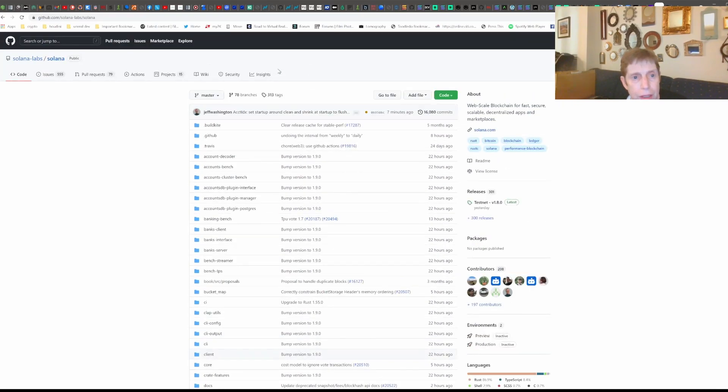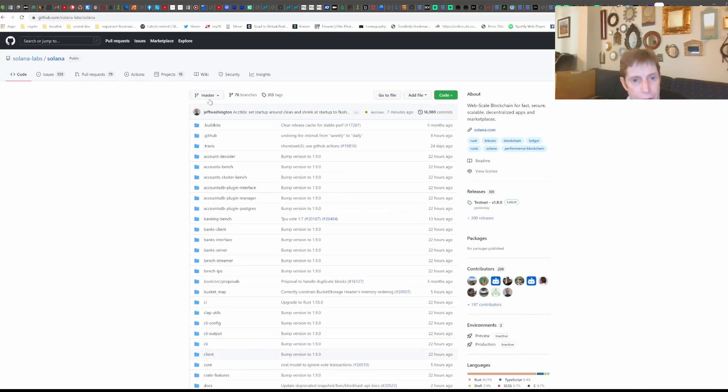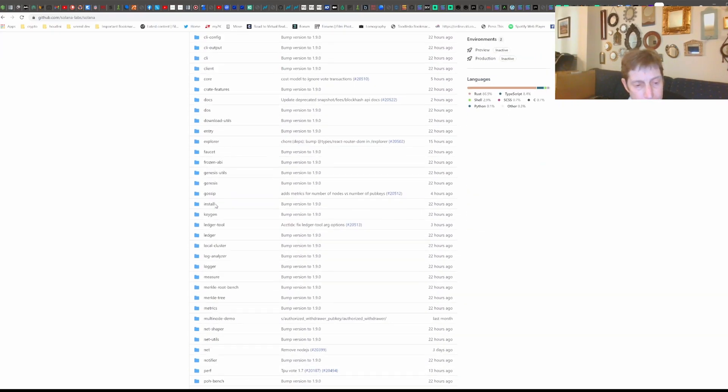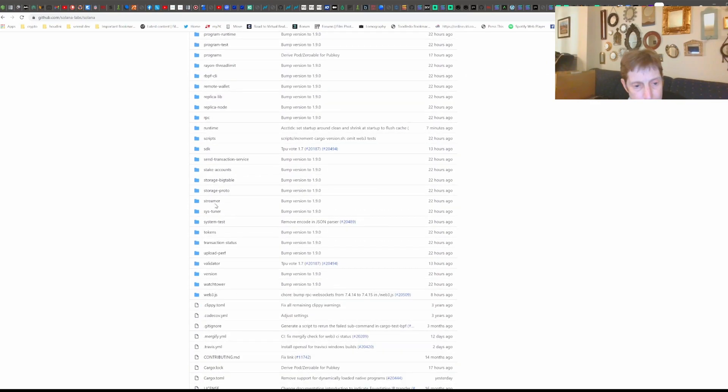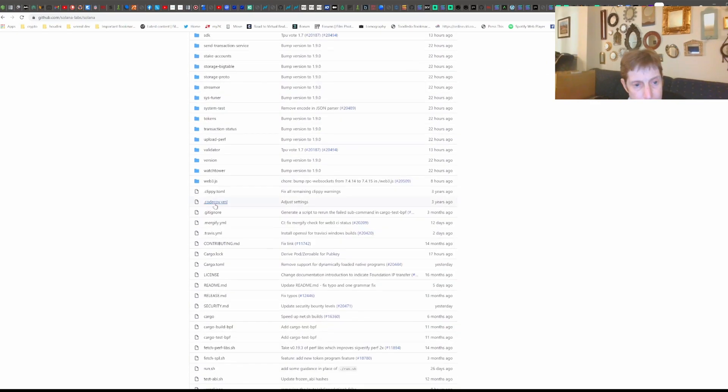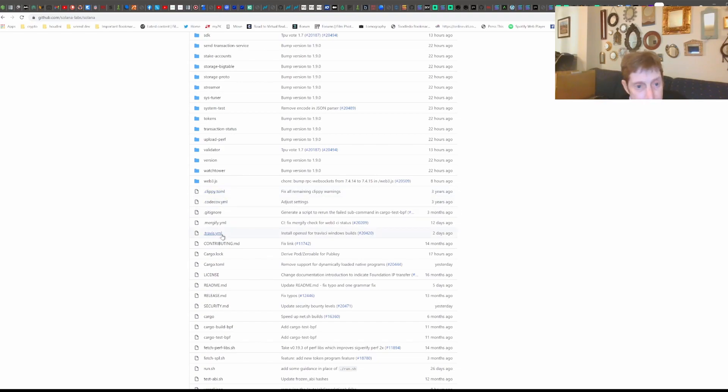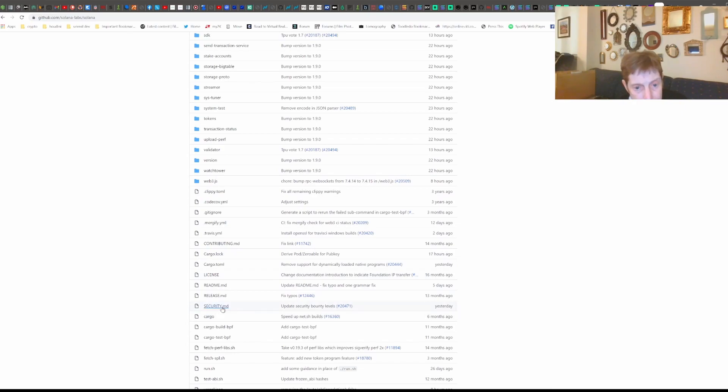So you got all these different modules. Of course, this is Rust. So you'll see cargo and all the cargo stuff and different readmes and so on the dot MDs.